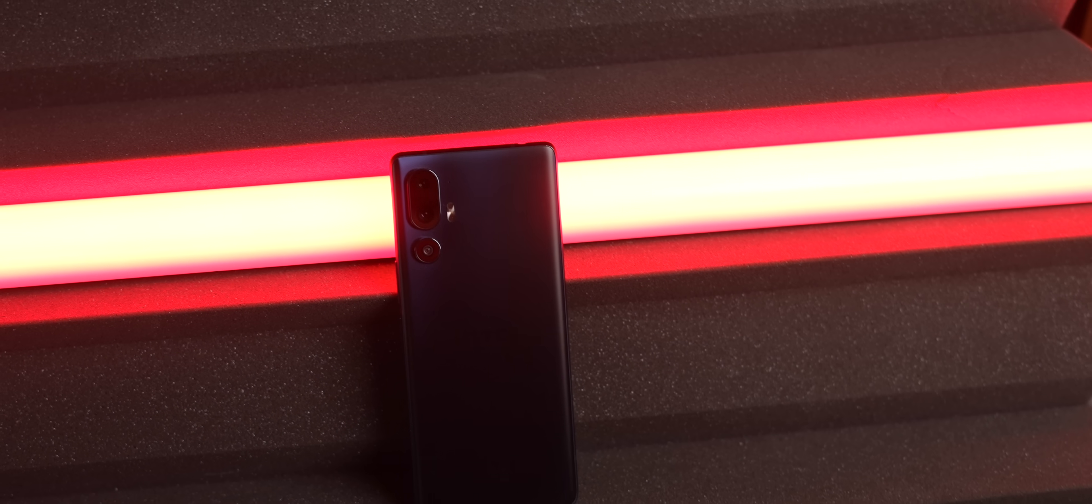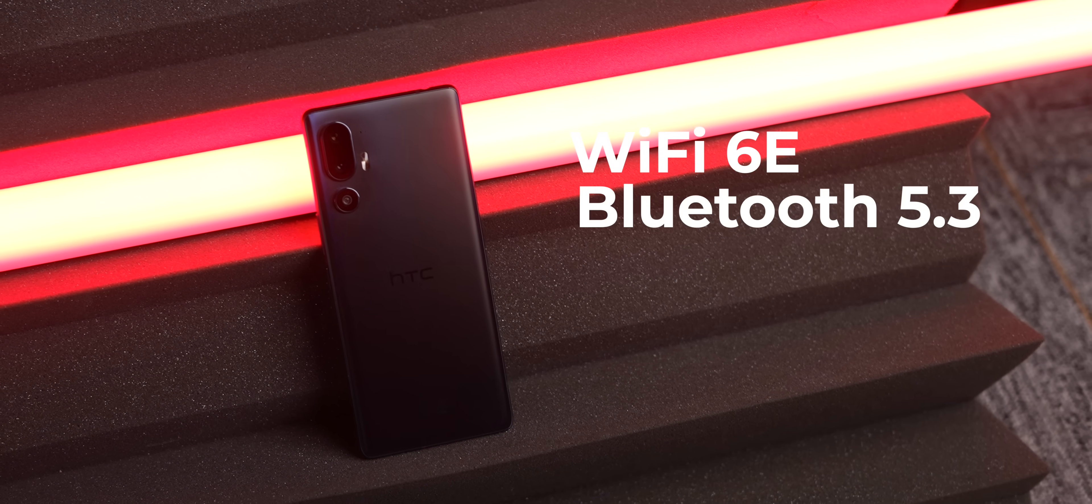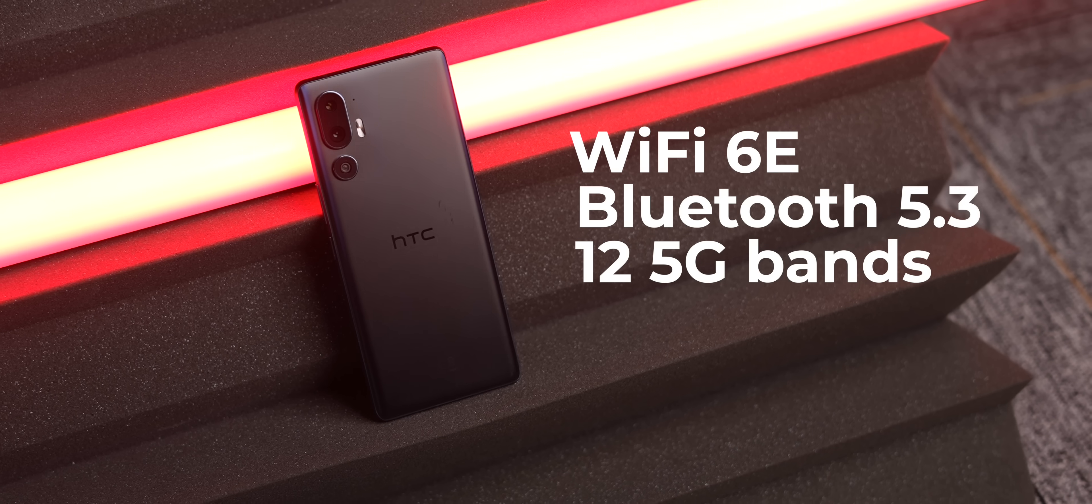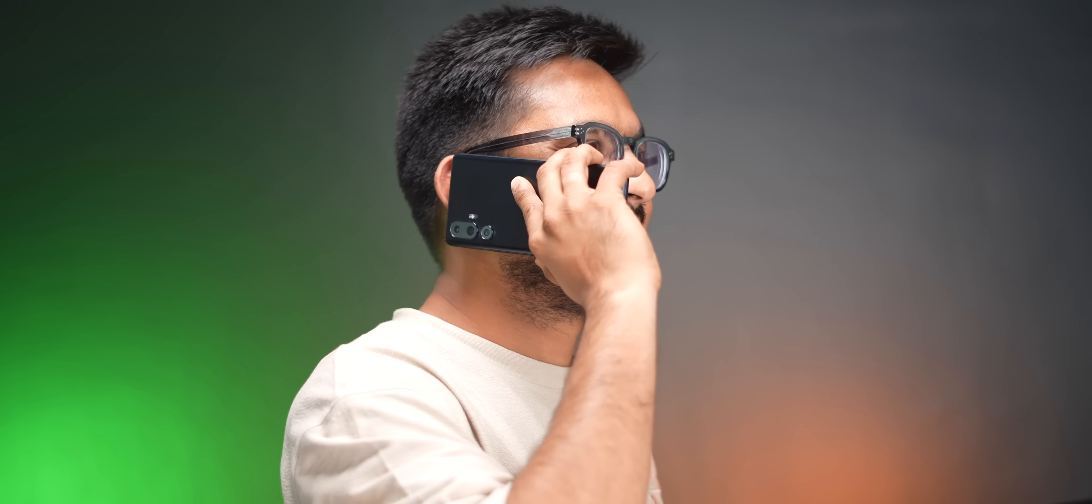Lastly, in terms of connectivity, there's Wi-Fi 6E, Bluetooth 5.3, 12 5G bands, NFC and also a fast Type-C port. I used it with both Airtel and Jio SIMs, and it worked well in India.